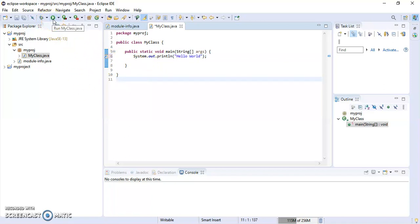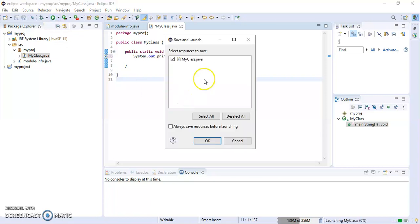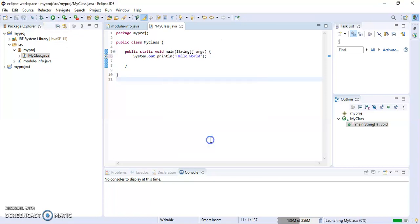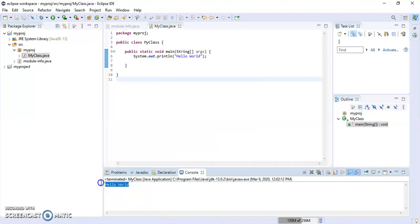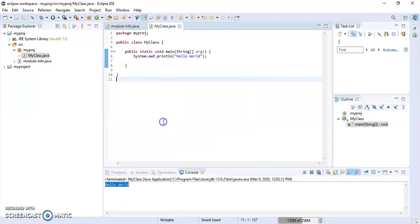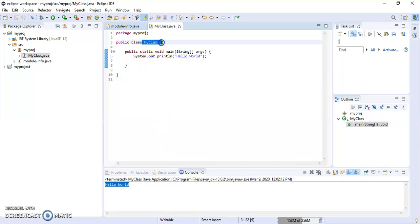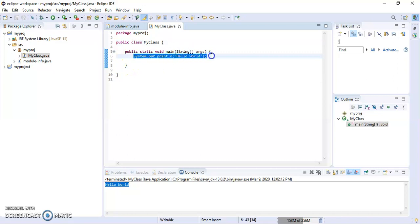Run MyClass.java. Here's the output: 'Hello World'. You've learned how to create a project in Eclipse, create a class, and print a simple Hello World program. That's it for today, thank you!